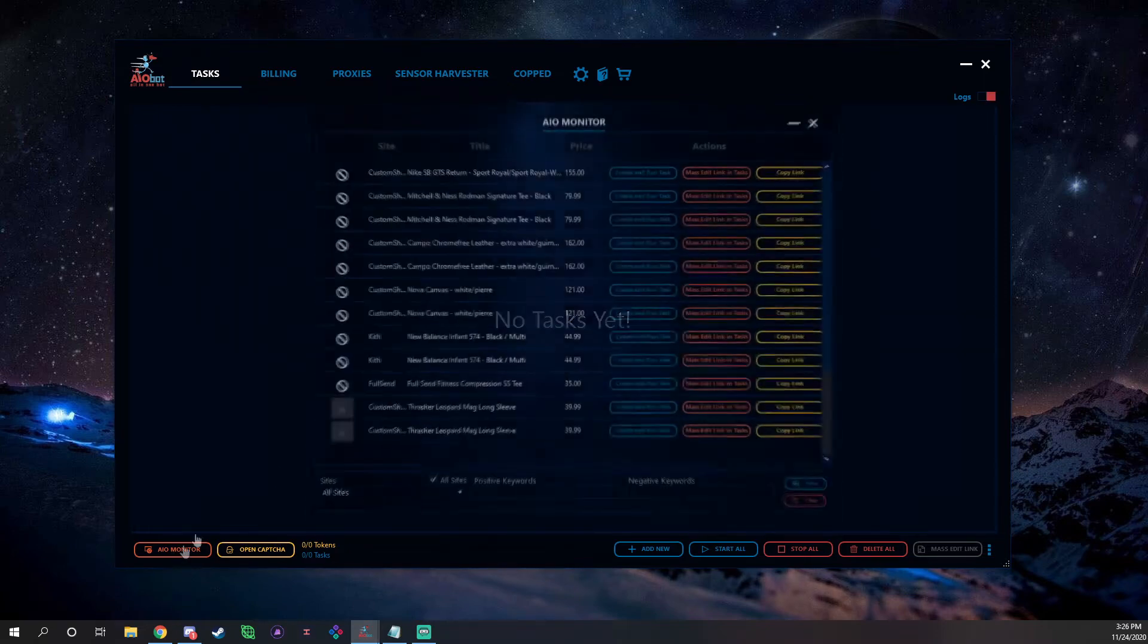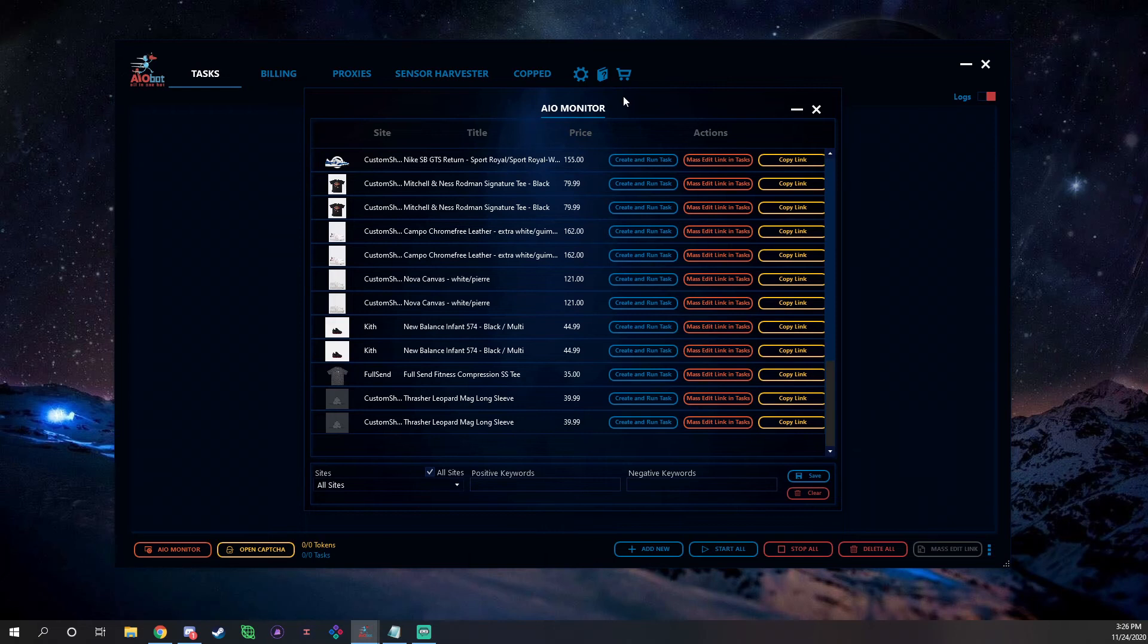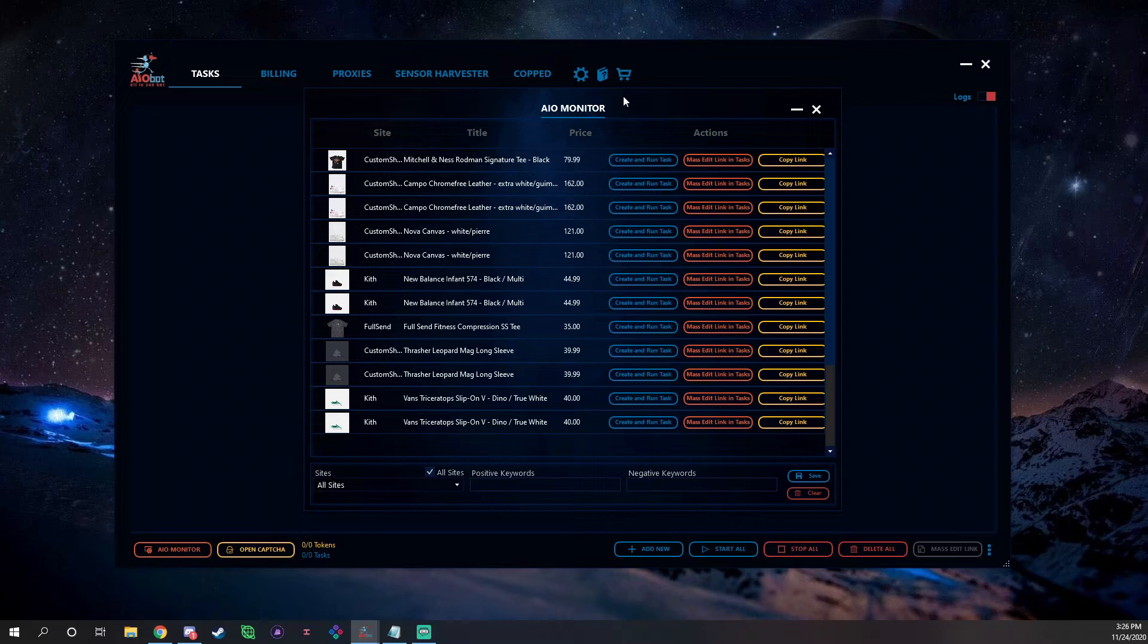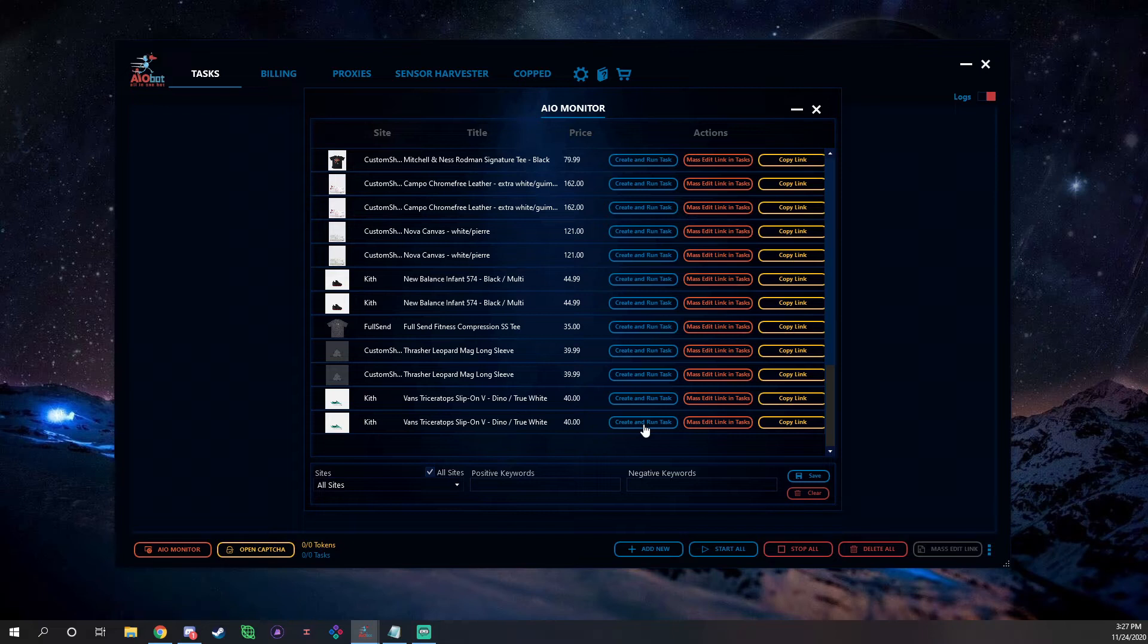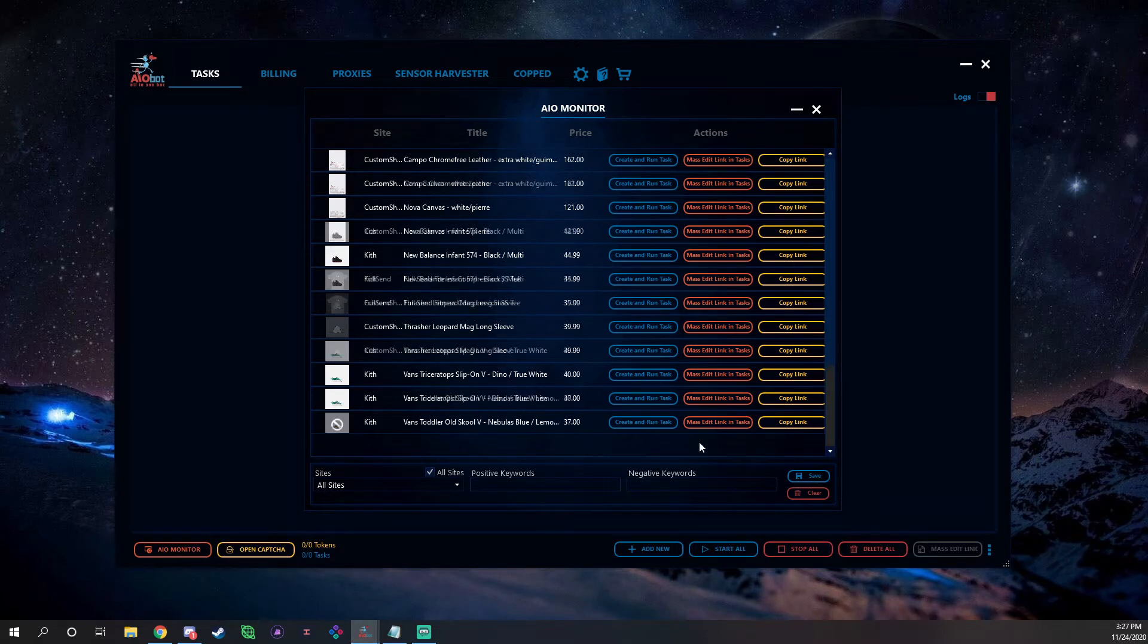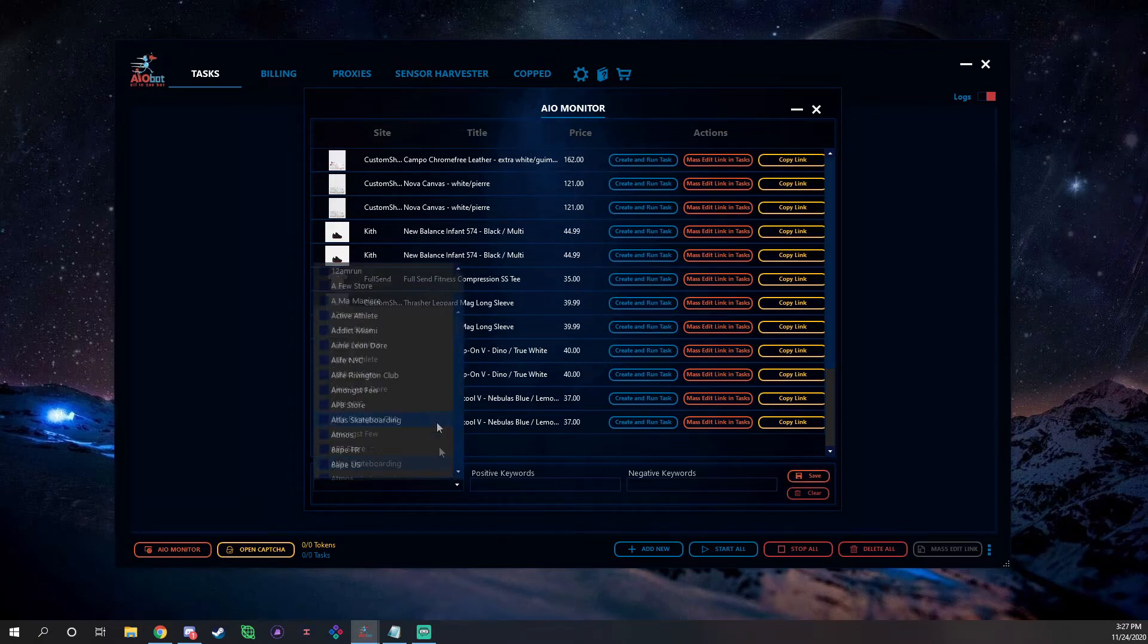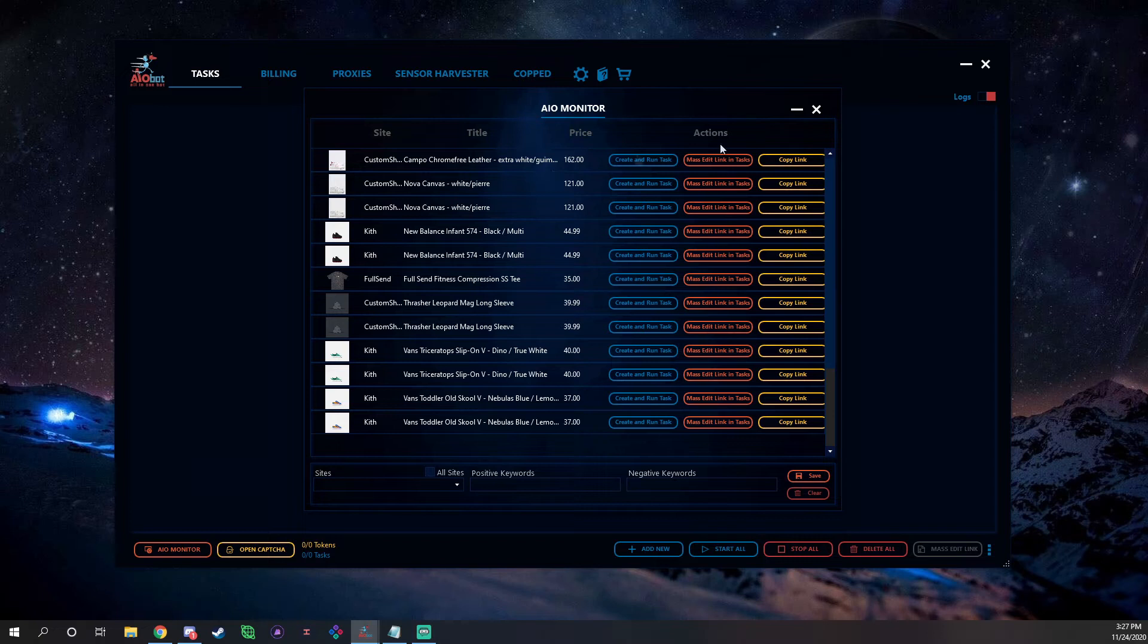We have down here the AIO monitor, which is their Shopify monitor that's built into the bot. Basically you can have this open as a window and it will show you everything that pops up into ANB Shopify monitor. If you see, for example, something that drops that you want, like these Vans right here, you can click Create and Run a Task and it'll take your quick task profile from your settings and use it. You click this and it'll start the task automatically and start to go towards checkout and try and check out. It's great for when stuff shock drops and stuff like that. You can also set it per site, you can toggle off all sites and select each Shopify site.